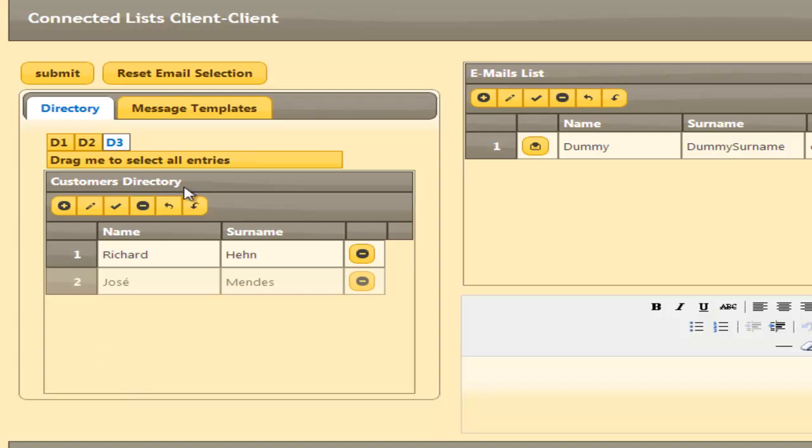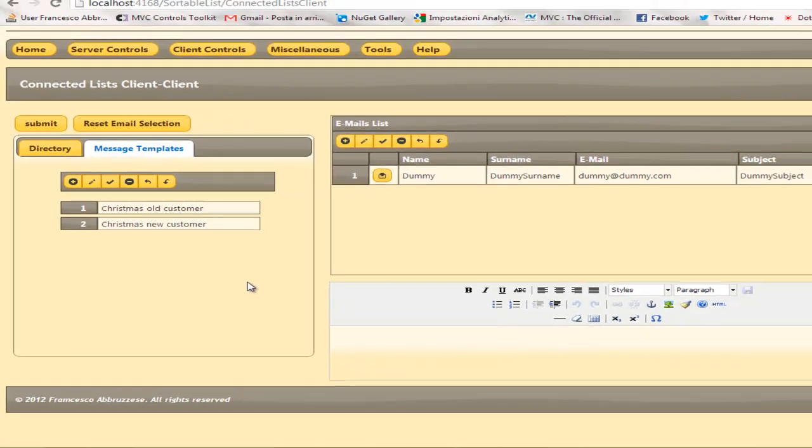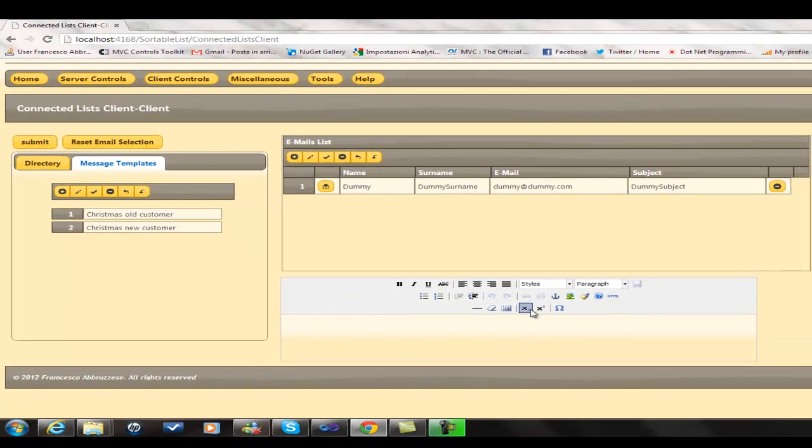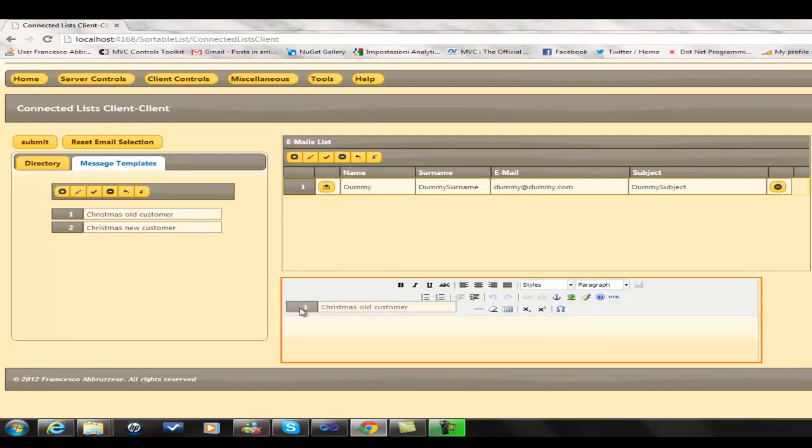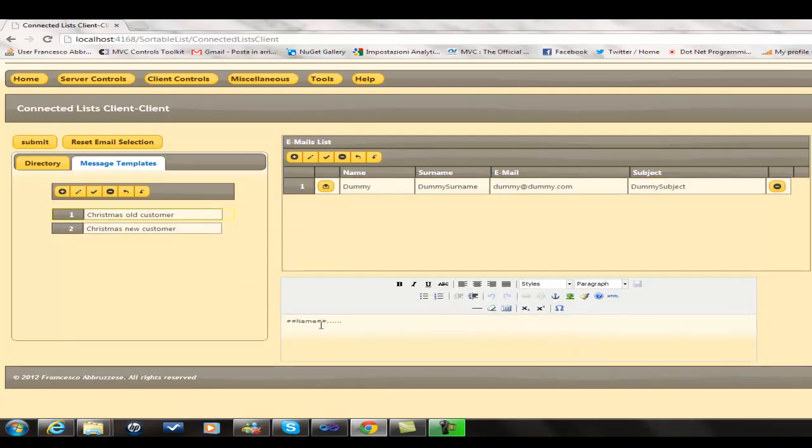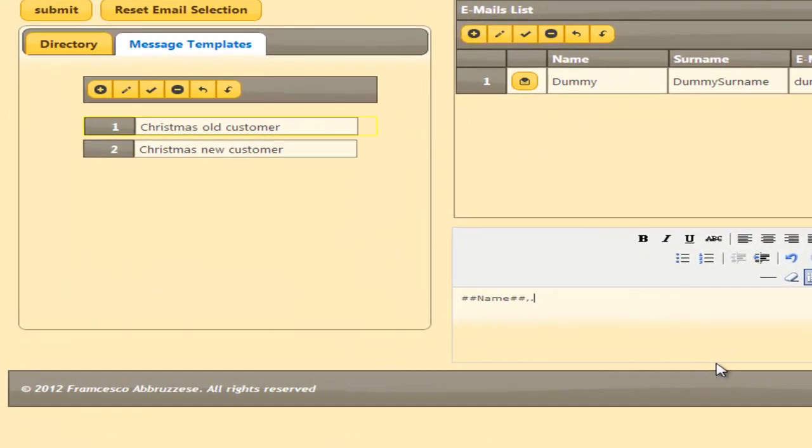We can modify the email template by creating bidirectional communication channels between them and the edit area that we have in our page. Accordingly, all changes done in the edit area are immediately reflected on the email template.